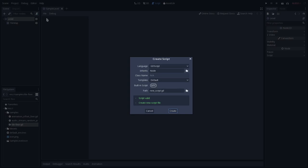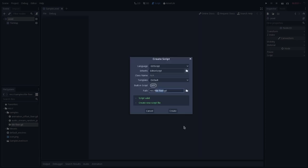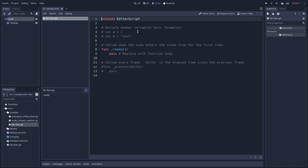So let's go to file, new script, and instead of inheriting a node, we will inherit editor script. And let's save this editor script in the root folder, but I will name it tile fixer. So let's create this script.